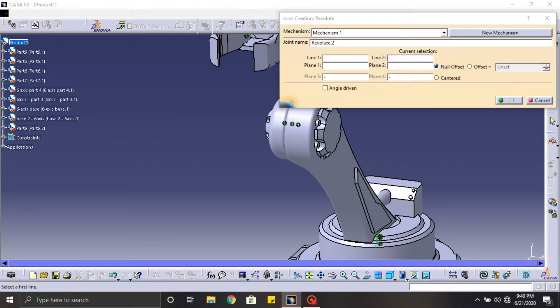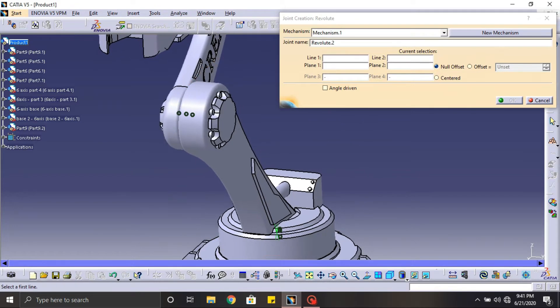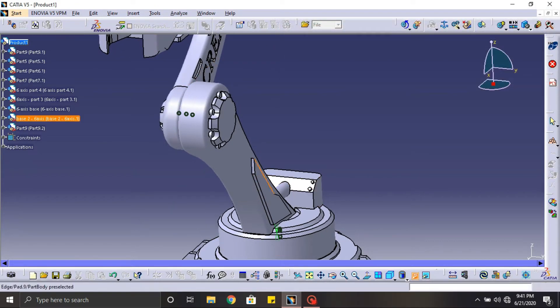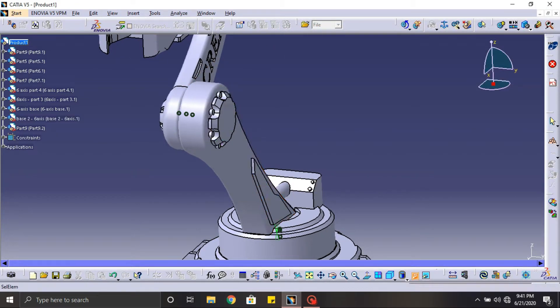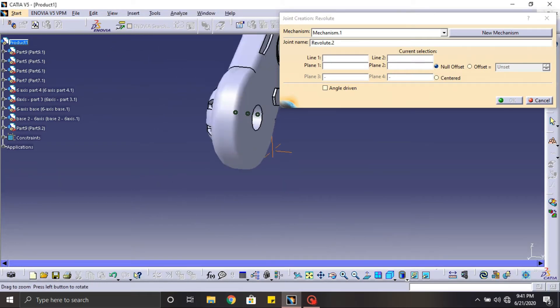Proceed the same thing for all the axes. While performing this kind of work, you can hide the particular part and define the values, which will be more helpful during this process.